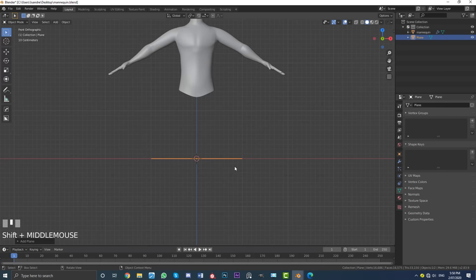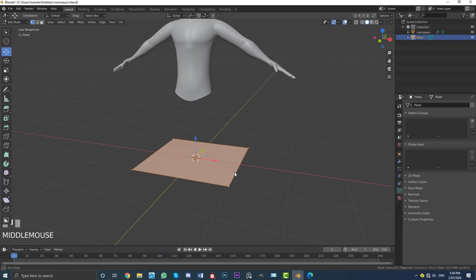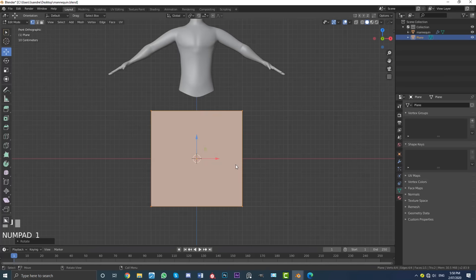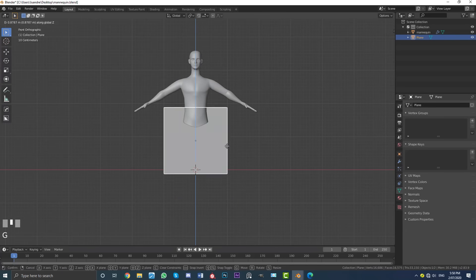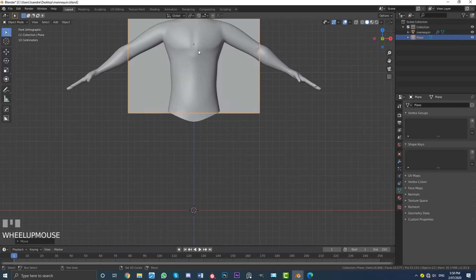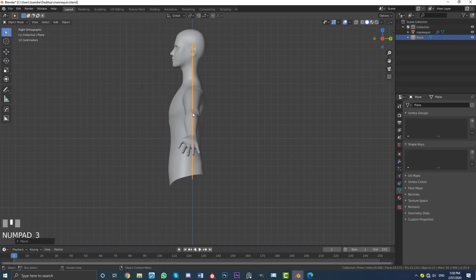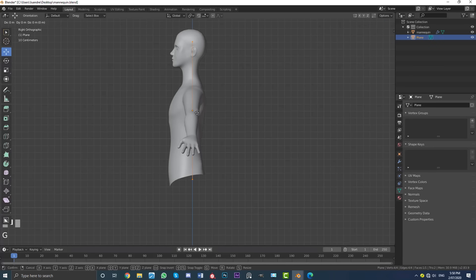Now I'm going to tab into edit mode, and with this geometry selected I'm just going to hit RX90 and hit enter. I'm then going to tab out of edit mode back into object mode and go G, Z, and move this plane — in this case it's going to be a shirt — up to the upper body here, roughly just around here. Then we're going to hit 3 to go to our right orthographic view, tab into edit mode, and go G, Y, and move this forward to about here.